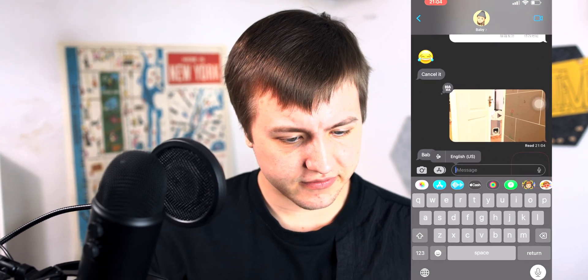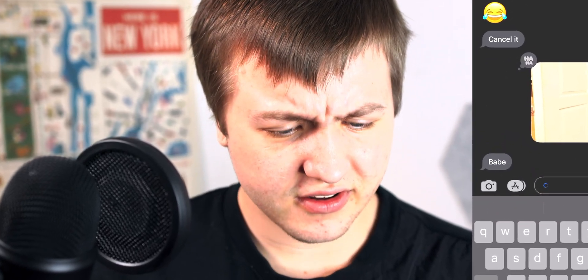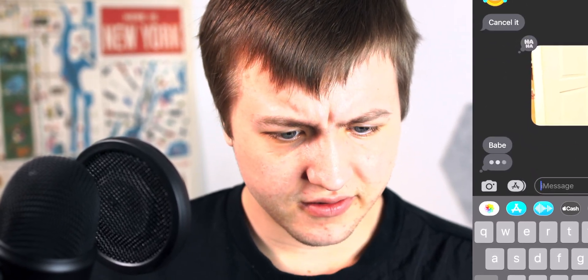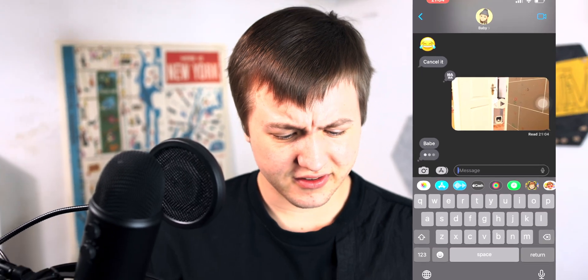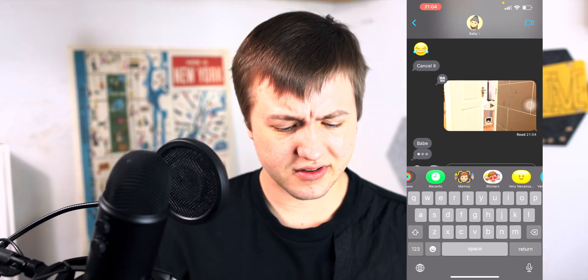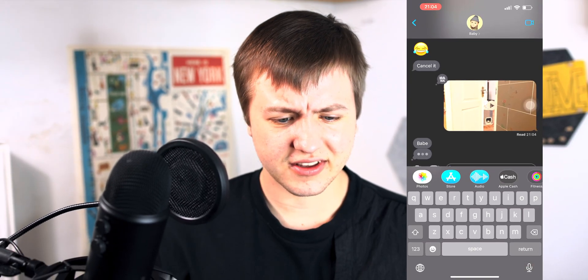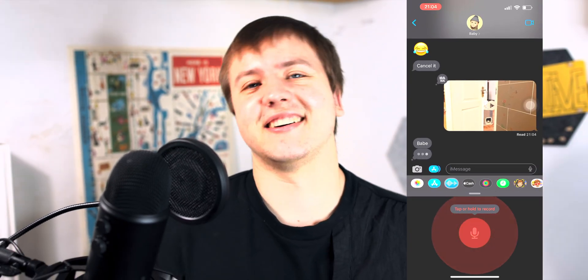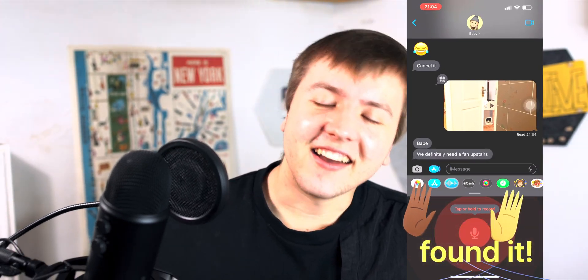Hey, how's it going? Rich here, and let's talk about what's new with voice messages in iOS 16.